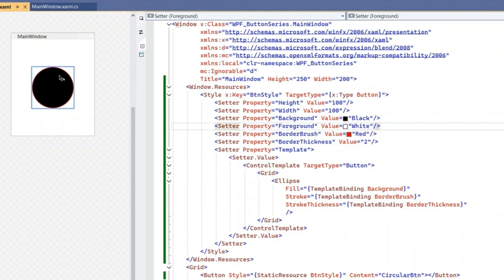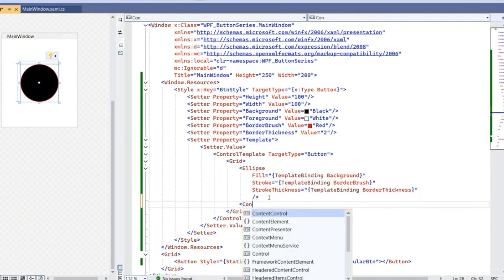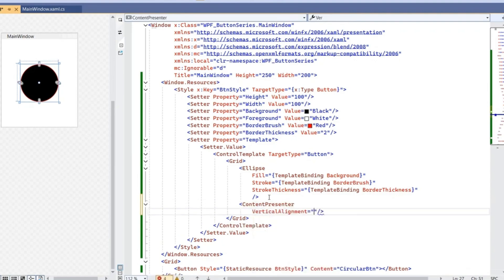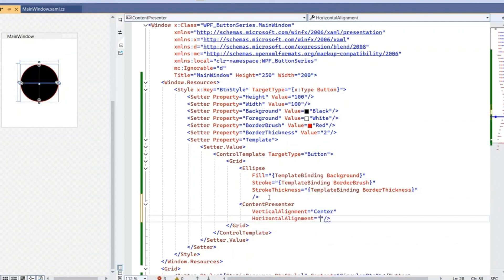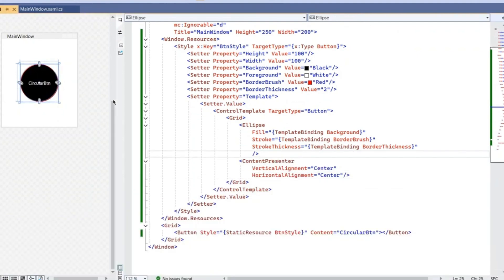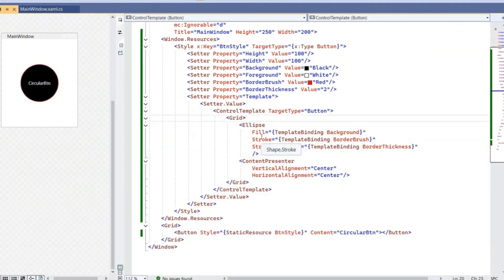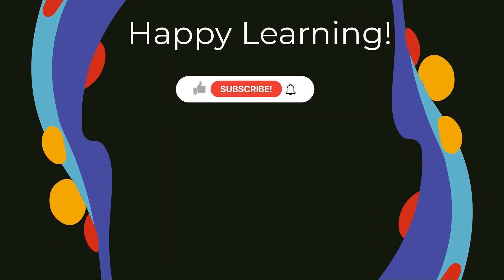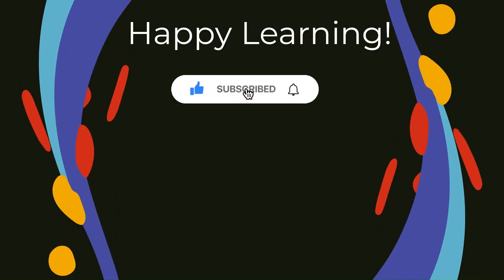The content is still not visible because we haven't specified where it should appear. Inside the Grid, alongside the Ellipse, add a ContentPresenter — this is where the button's content will be shown. Set its VerticalAlignment to Center and HorizontalAlignment to Center. Build once again to see the change, and you can see we now have a circular button.